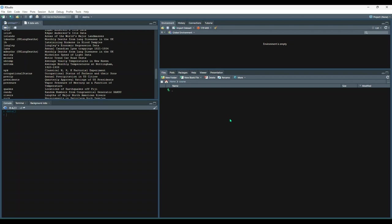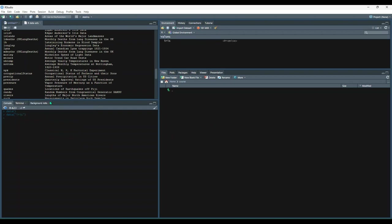The first step to begin working with your chosen dataset is to load it into your environment by using the data function with the quoted name of your dataset inside the parentheses. In this next example, we'll attach the iris dataset to our environment. So let's use the data function, quotes iris. We can see that we have this attached to our environment.